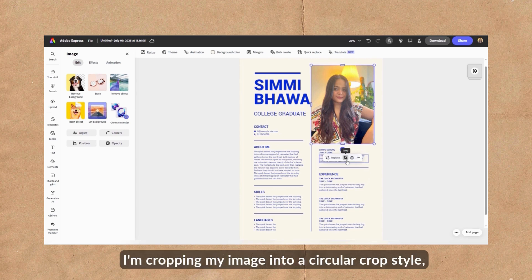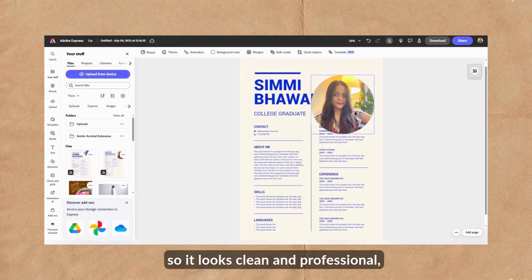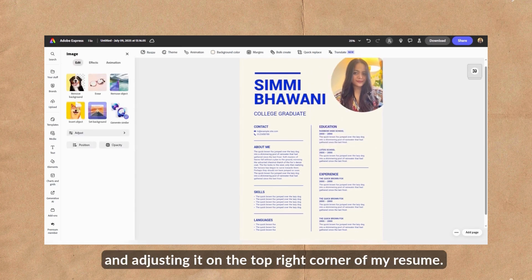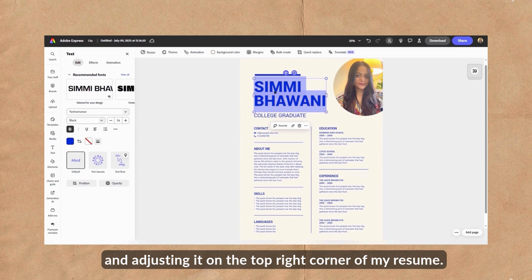Next, I'm cropping my image into a circular crop style so it looks clean and professional and adjusting it on the top right corner of my resume.